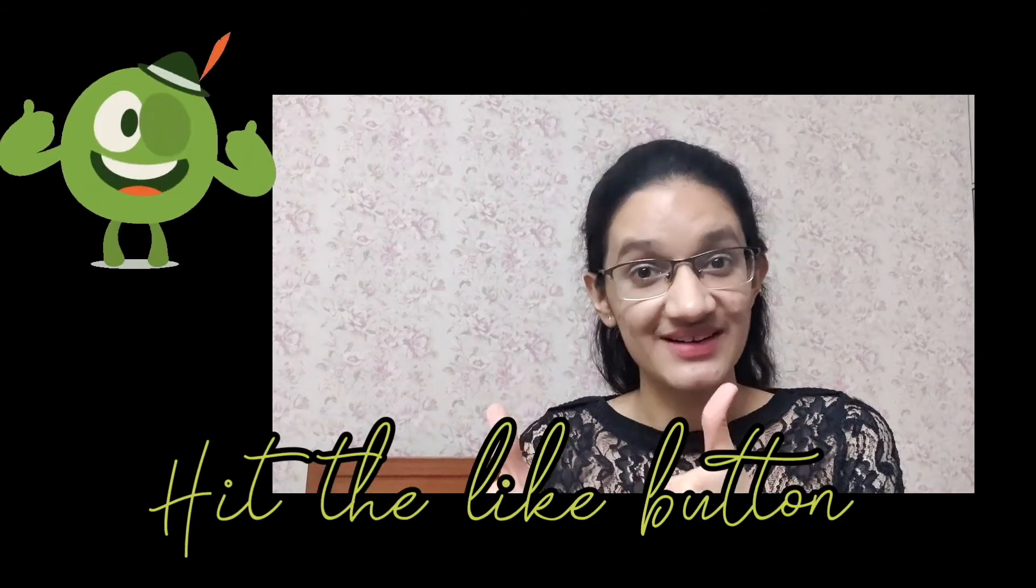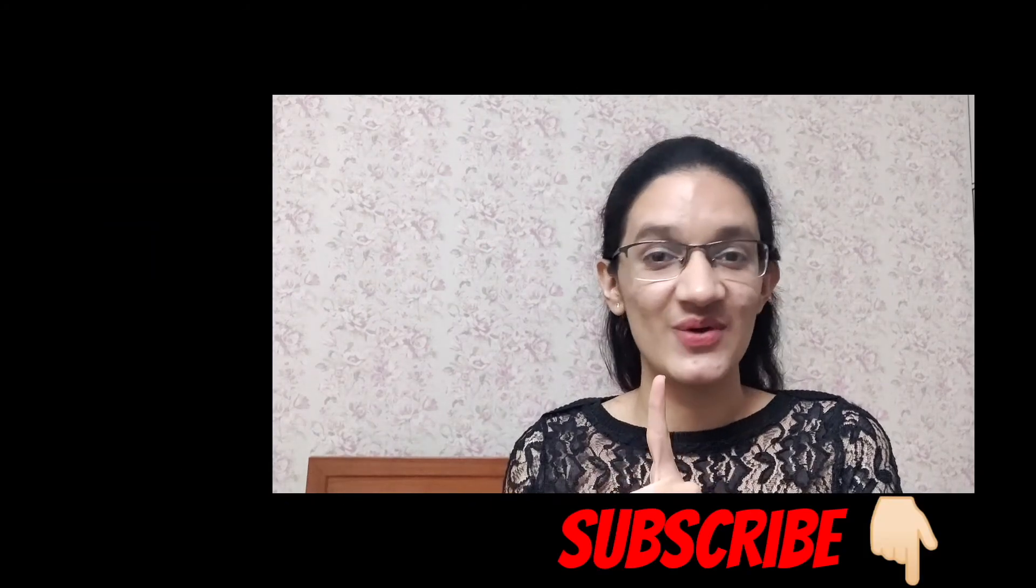And do hit the like button and subscribe for more interesting videos. Bye bye!